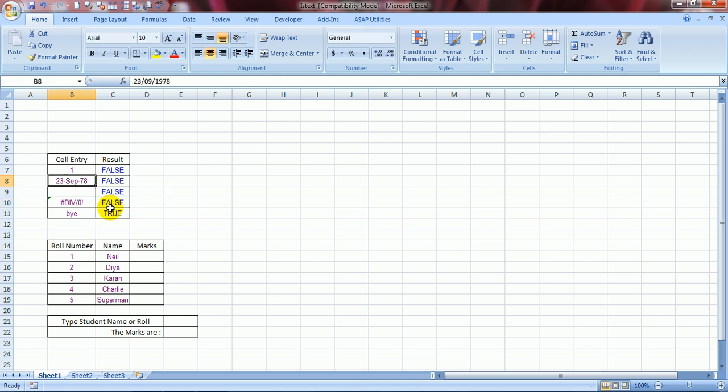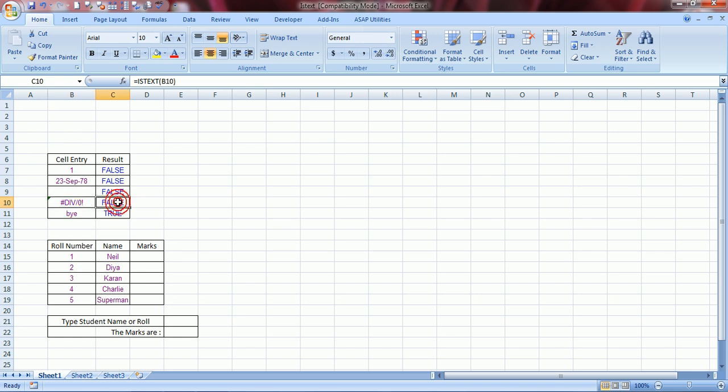A false for a date, a false for a blank, very obvious. It will treat blanks as non-text. Next, this is an error. I made it by choice. It is also a false because this is not a text. And yes, this is a text. This is a text.